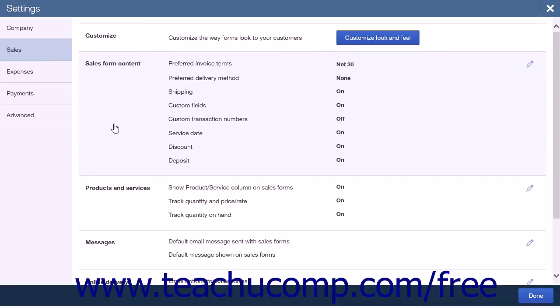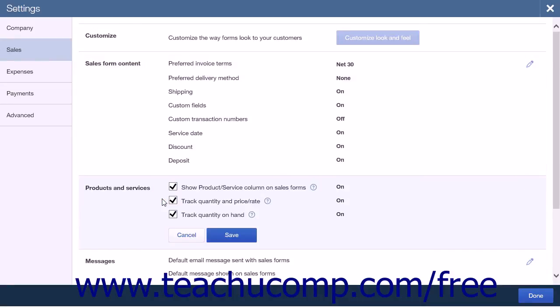In the Sales tab, click the Products and Services section. The two options in this section you are interested in are the Track Quantity and Price or Rate and Track Quantity on Hand.